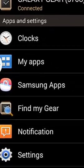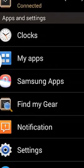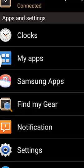As well as your apps, the clock, Samsung Access Find My Gear. You can actually ring your device and find your gear that way.